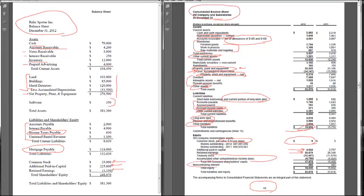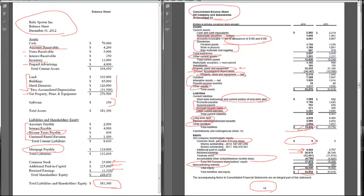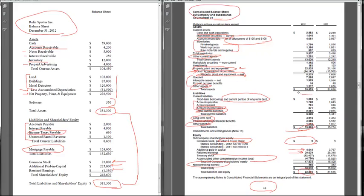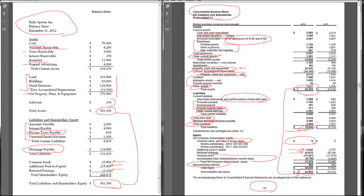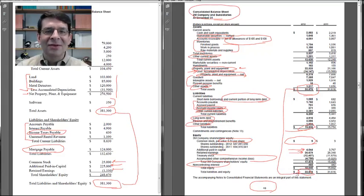We'll talk about these two items much, much later in the course. There's also this non-controlling interest stuff, which we'll talk about later, but then bottom line, total liabilities and stockholders' equity. And in RelicSpotter, our assets equaled our liabilities plus equity. And the same thing for 3M, no matter how big the company is, the two have to be equal. Wow. What a mess.